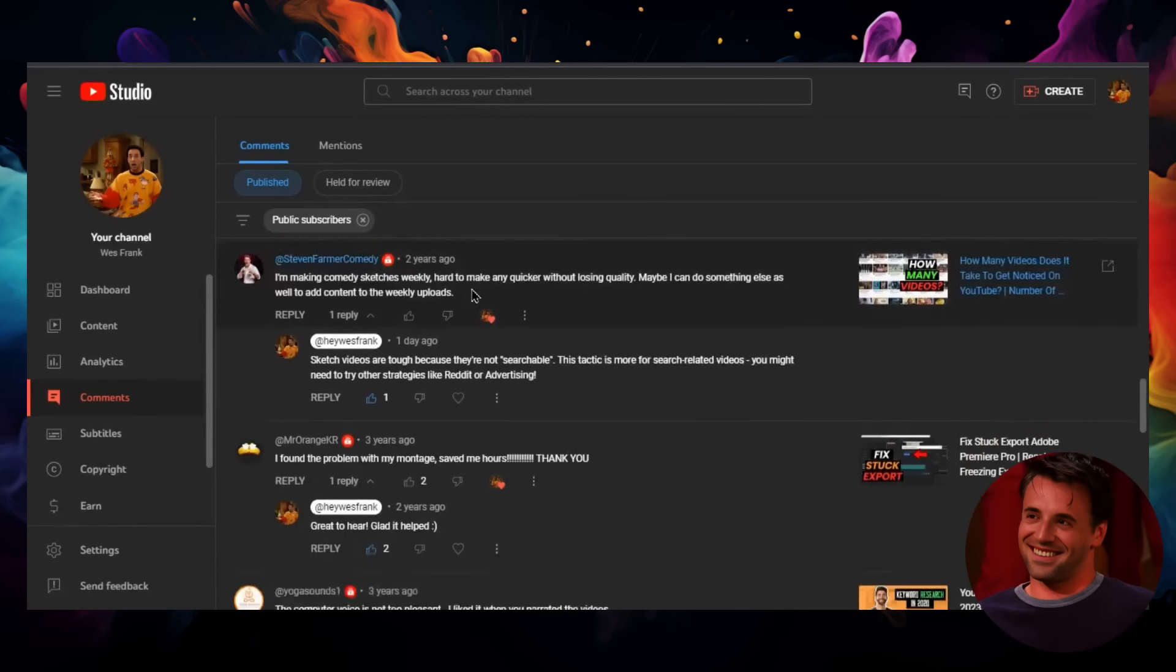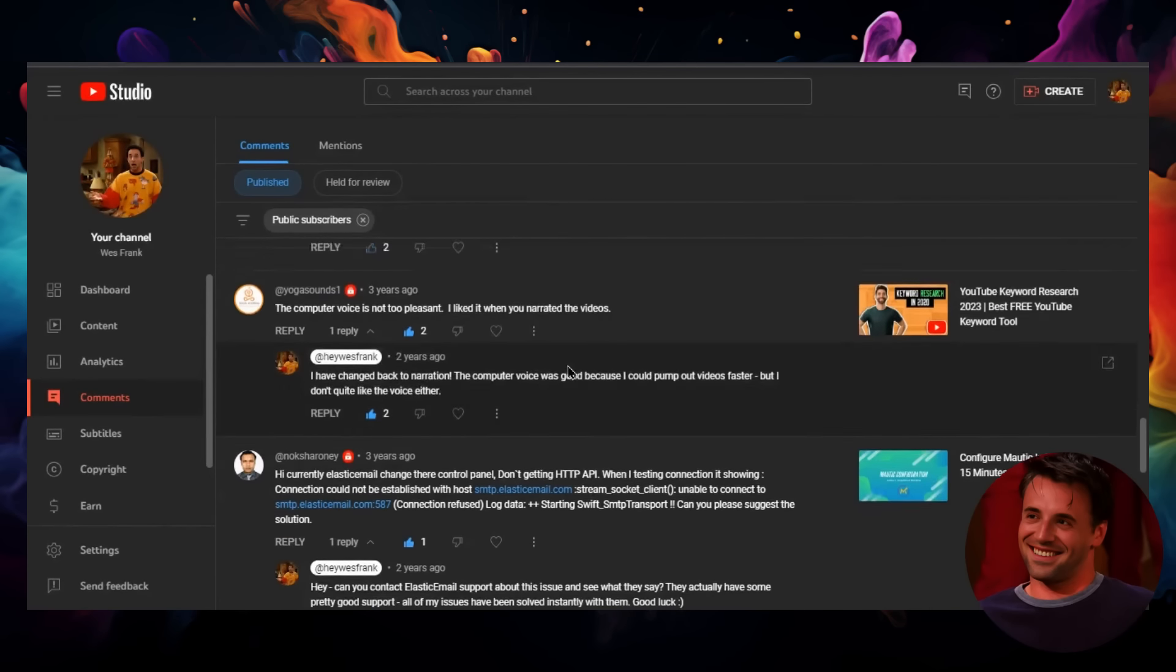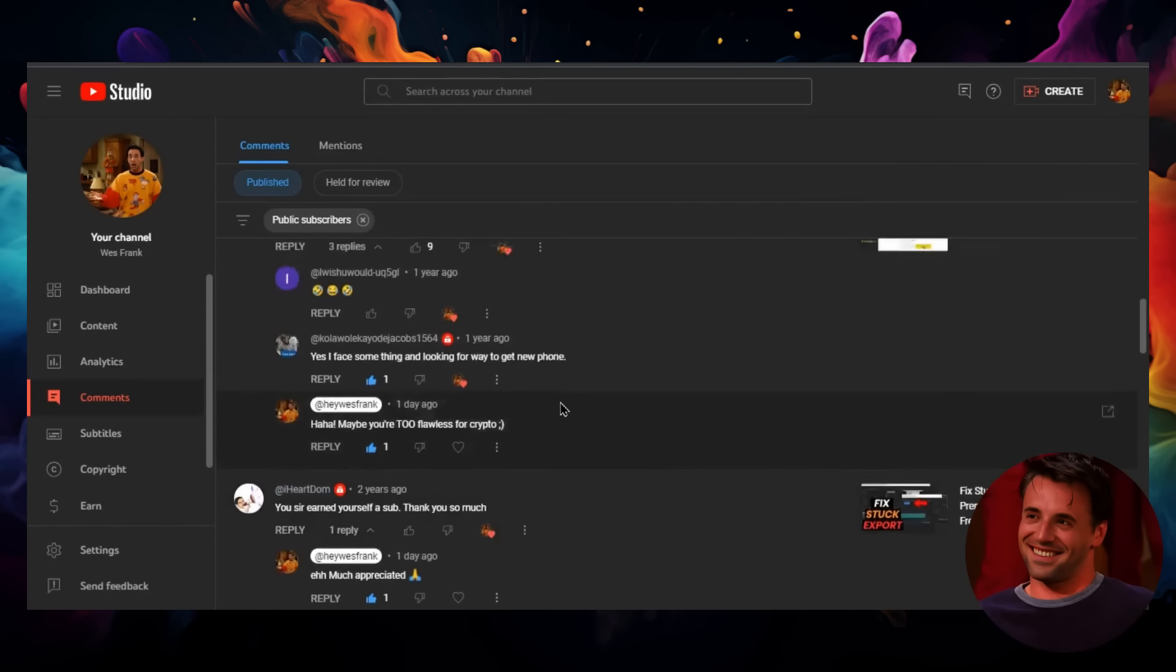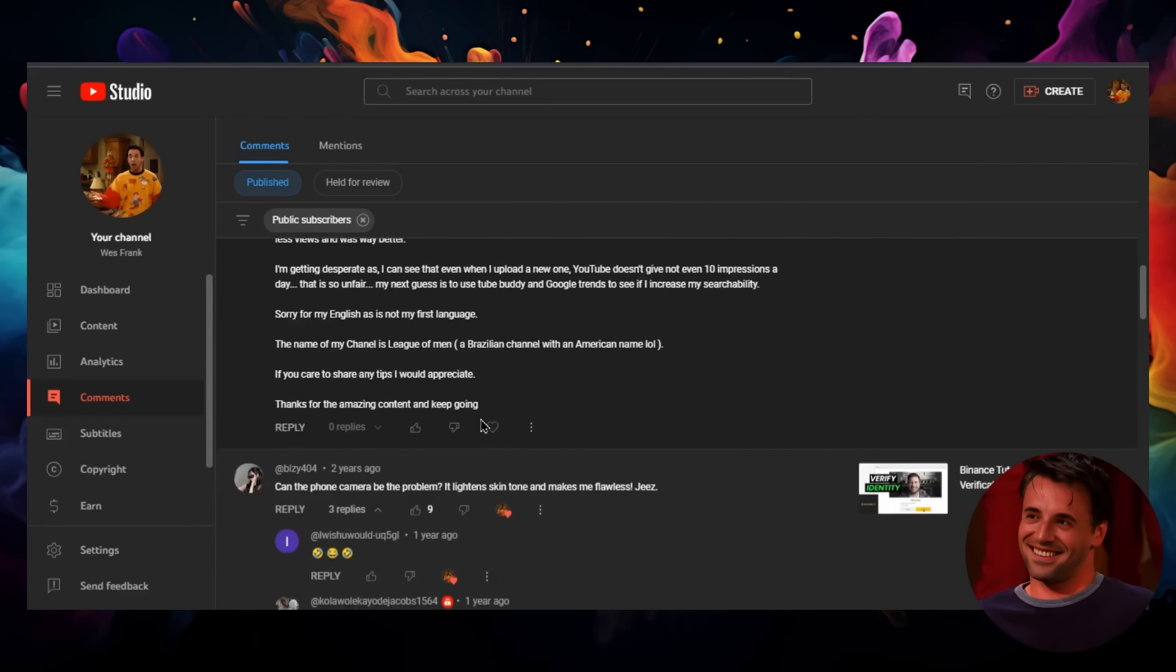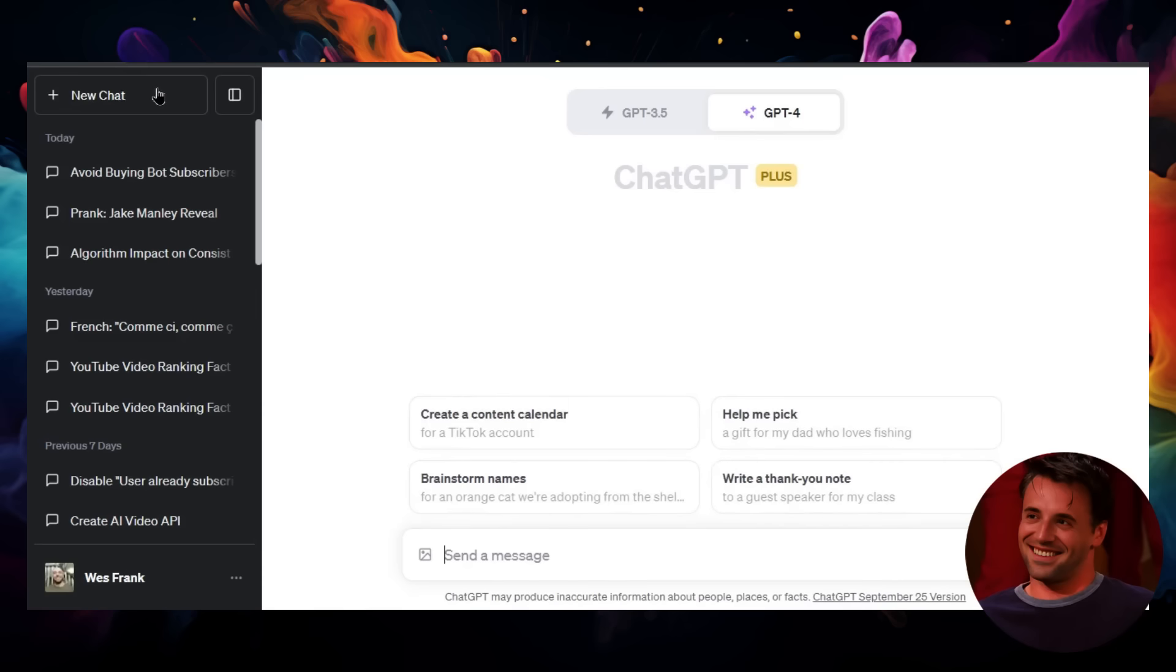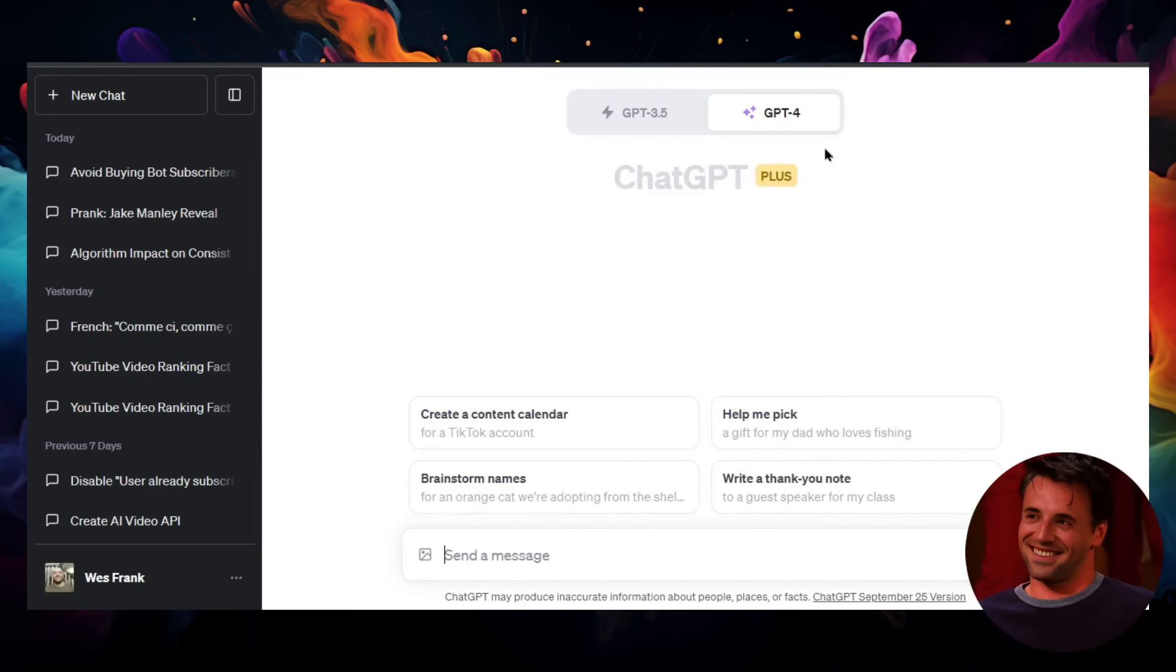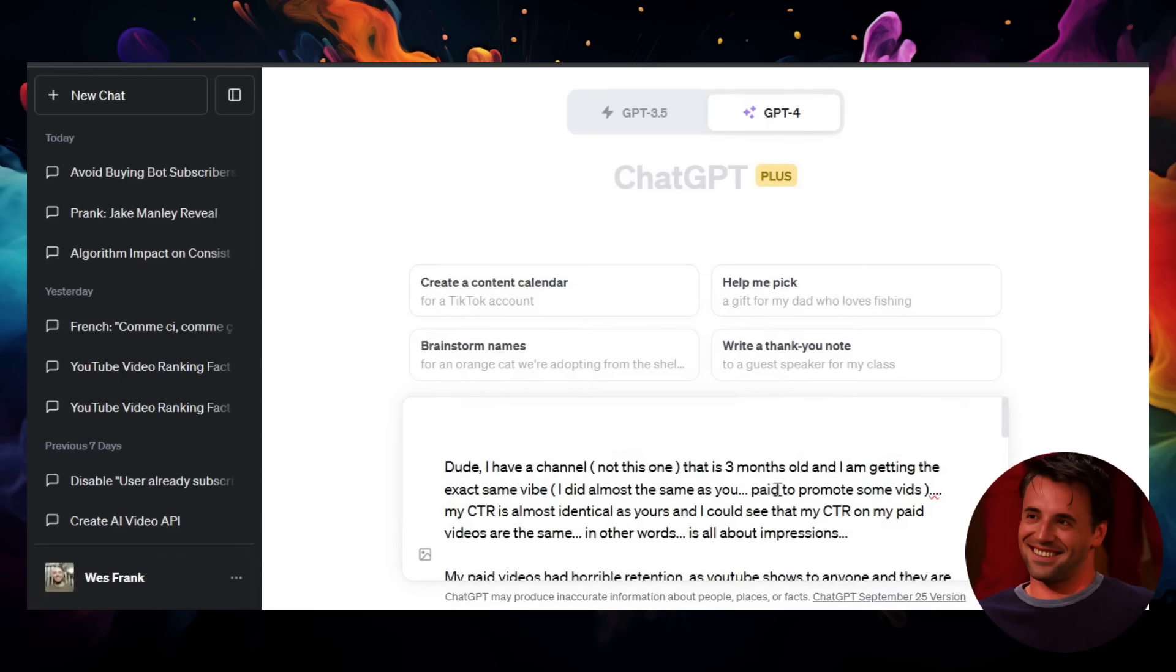So I started to use ChatGPT to respond to the questions. Let's respond to this one because I seem to have missed it. I'm going to copy this, go to ChatGPT, make a new chat on the default GPT-4, and paste this question in. I'm going to scroll all the way up and paste this prompt in.